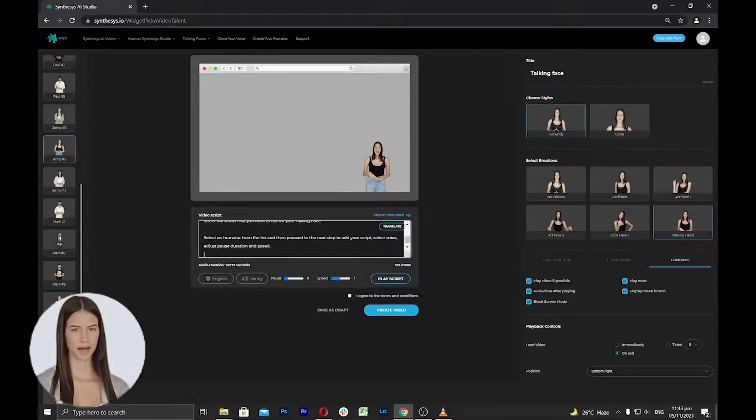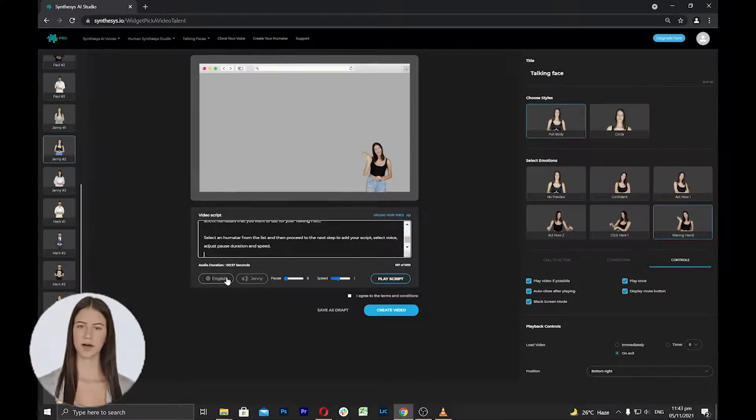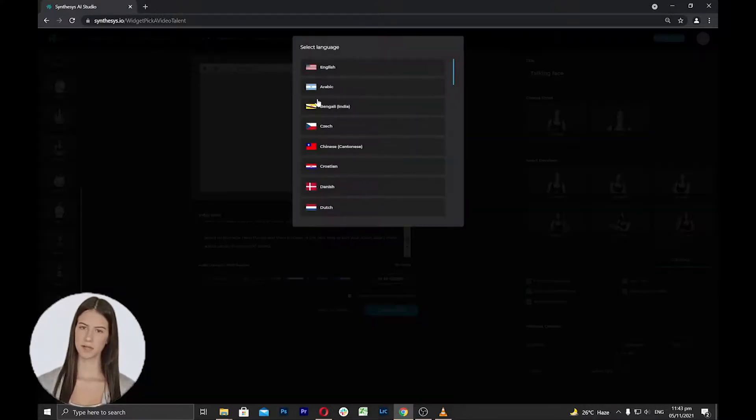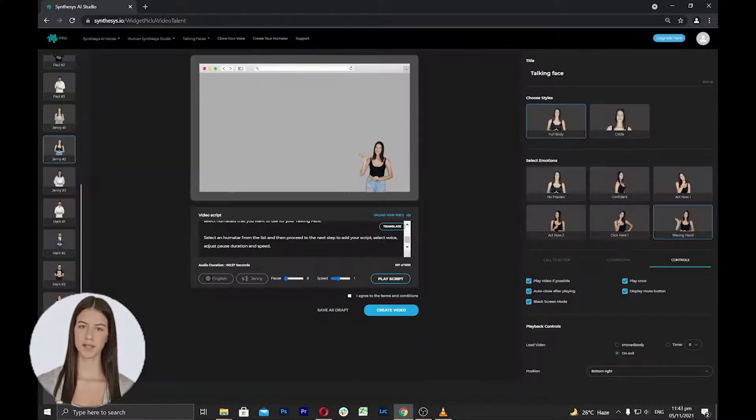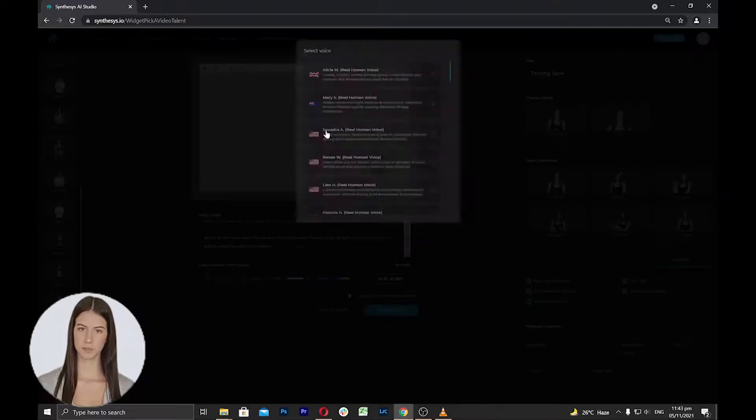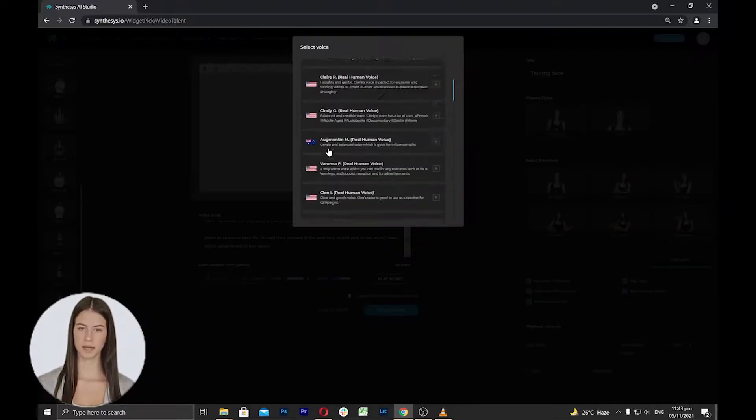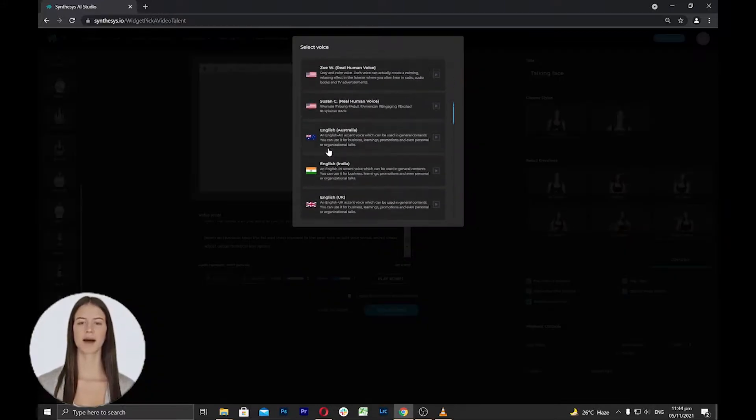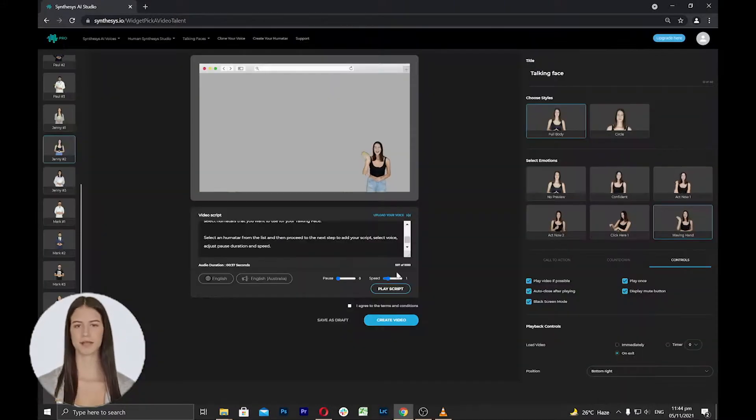In this area, you can add your script, select the language and voice, and adjust the pause and speed. Max video length is up to 1000 characters.